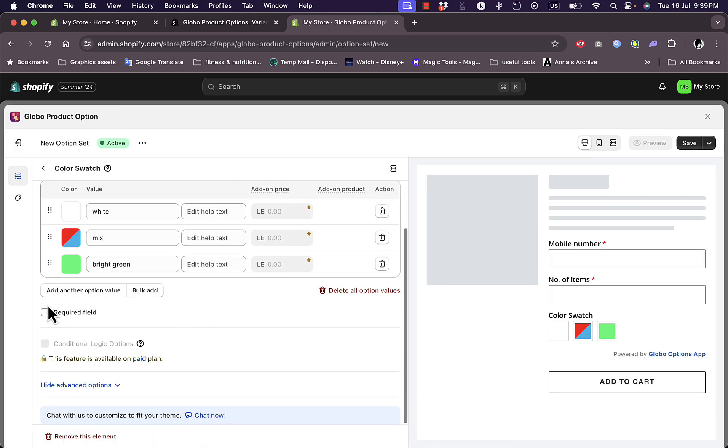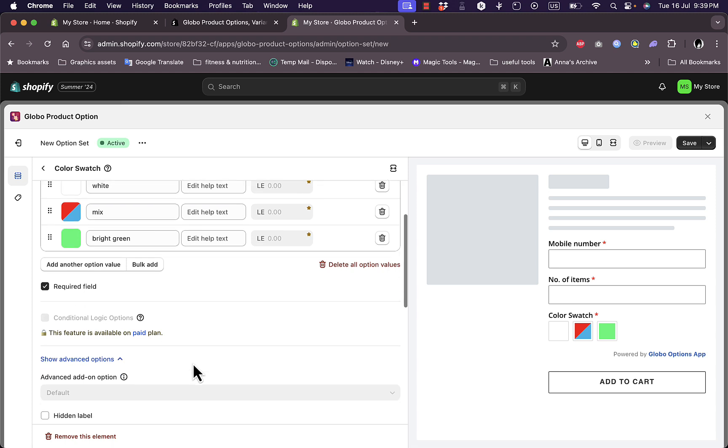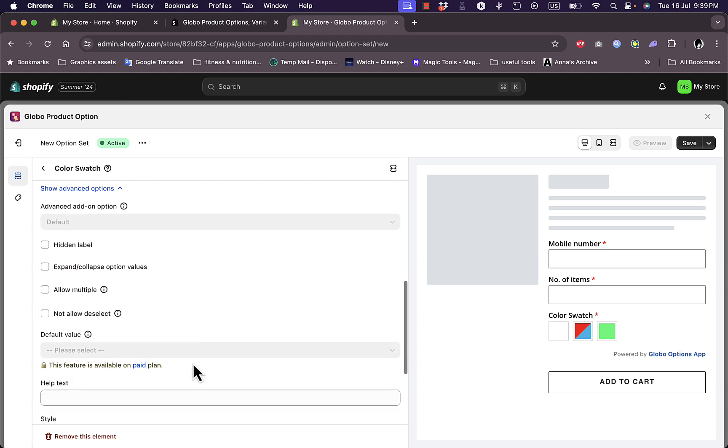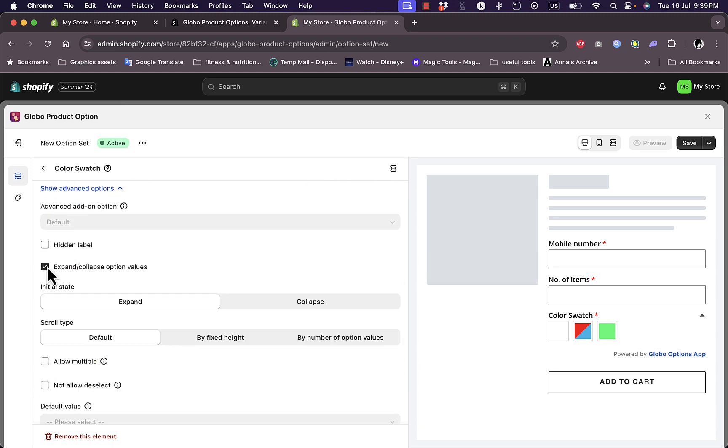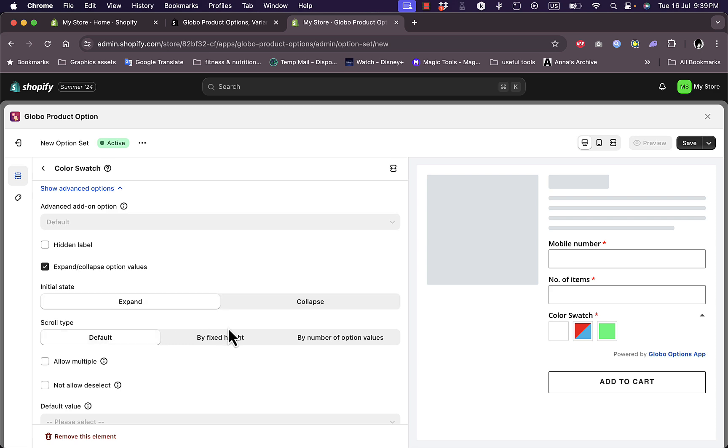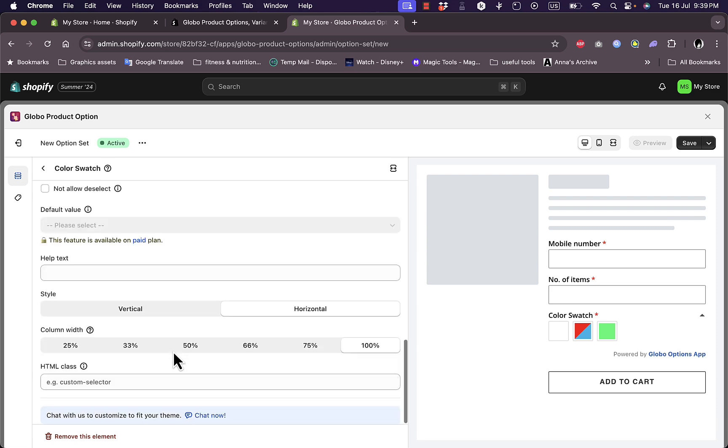This is also a required field, and I can expand the advanced options here. I can hide the label, expand or collapse the option values if I want to. Here I can expand them and collapse them. I can set the initial state as expand or collapse, and the scroll type here I can set it as well.